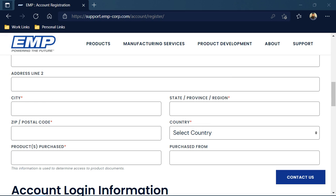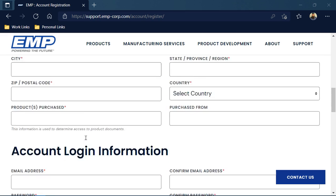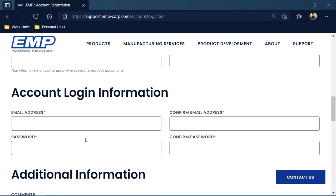As I scroll down further, you'll notice Account Login Information. This is where I'm going to put in that email address I'm going to use as my account login. Then I'm going to confirm that email address.